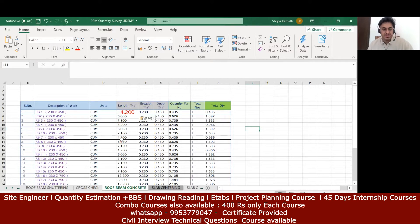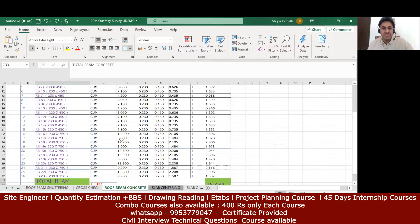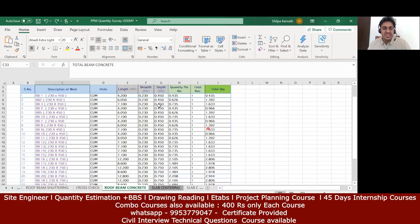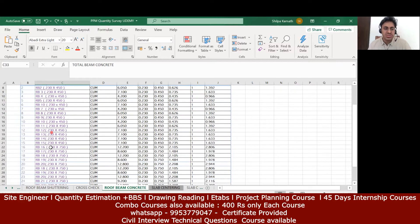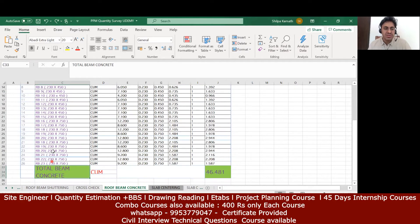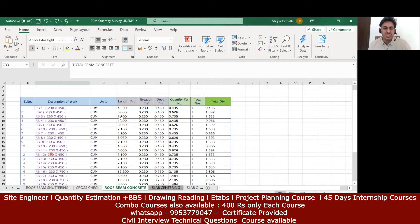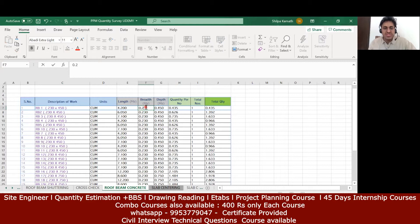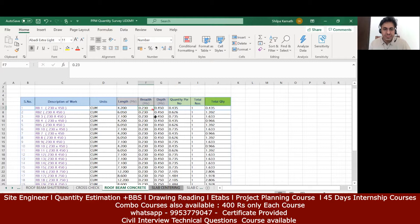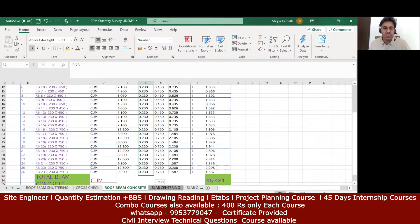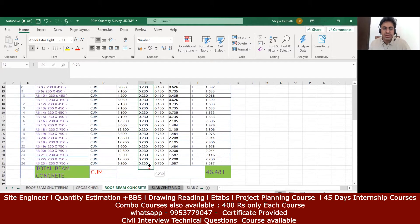Once that is done, the breadth - you don't have to copy from there, you can write it here because everywhere the breadth is 230mm. So what you do, just write 0.23 on one side and try to drag it and pull it till the place where you want it. Excel will take it as 0.23 everywhere.